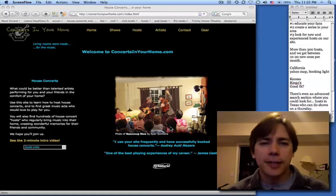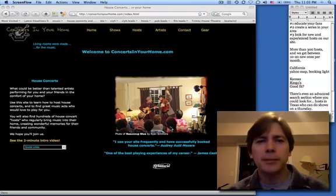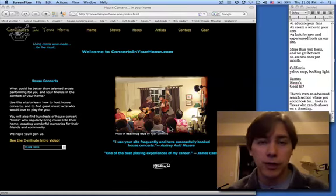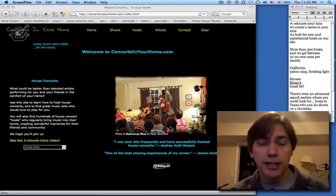Hi, this is Fran Snyder. I'm just going to give you a quick demonstration of how to find hosts on this site.